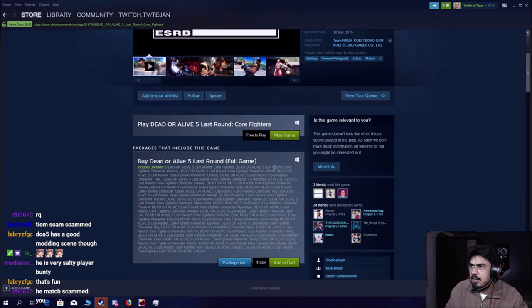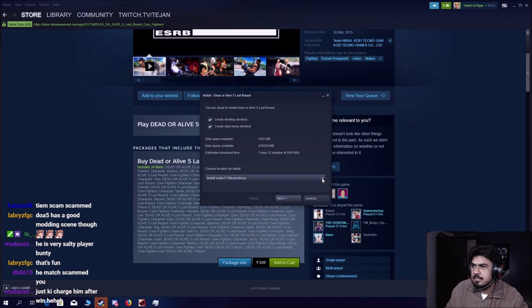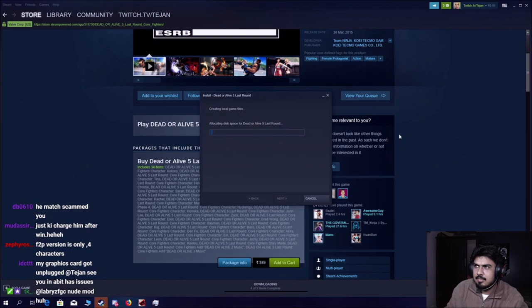Oh. Alright. It's free to play. Oh, free to play version is only 4 characters. Alright.